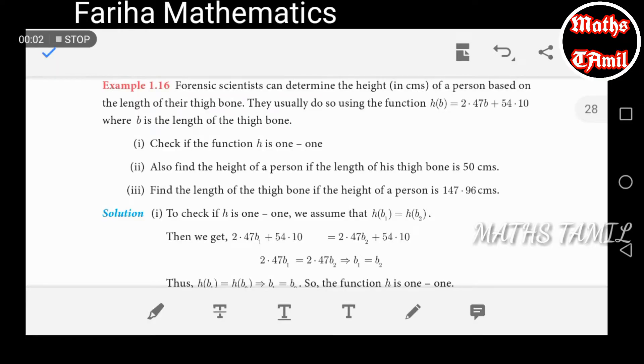Hi friends, I am from the Pareha Mathematics channel. 10th standard, example 1.16.